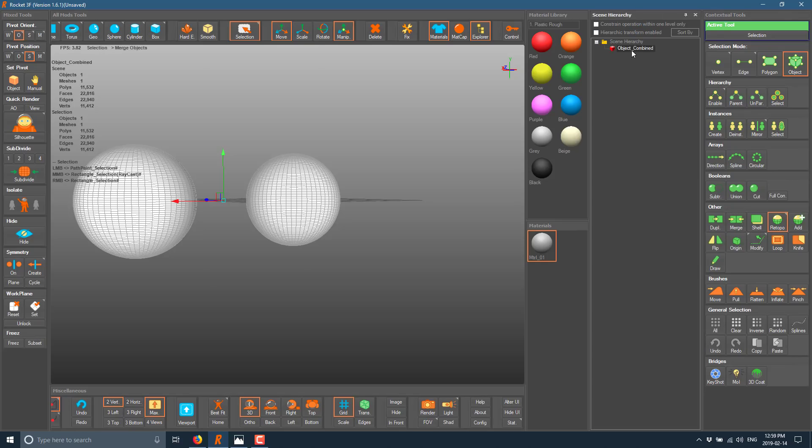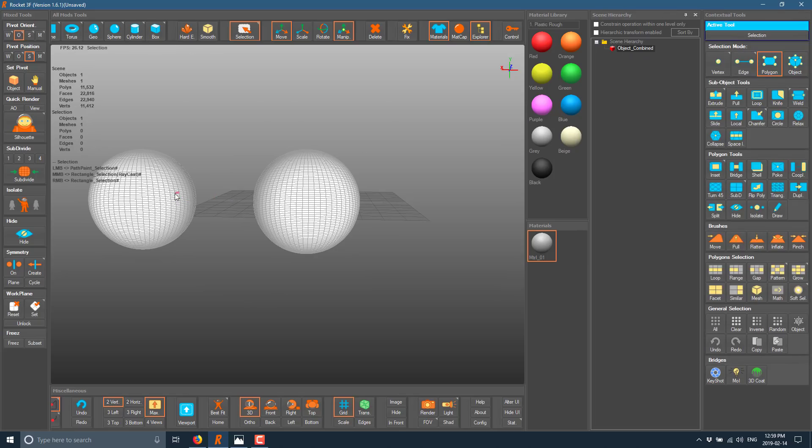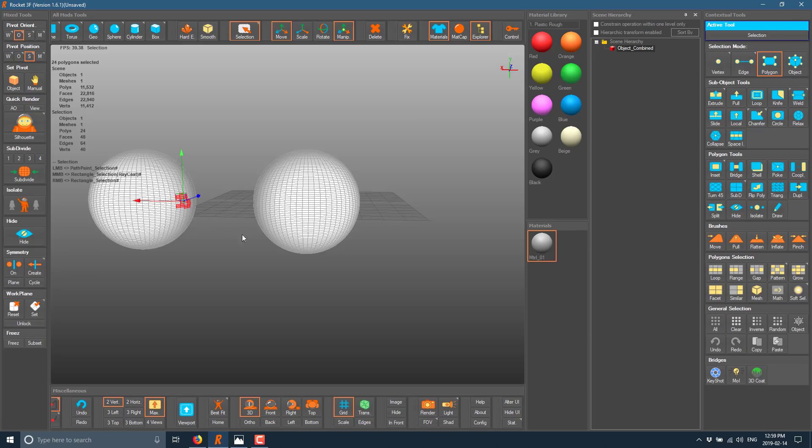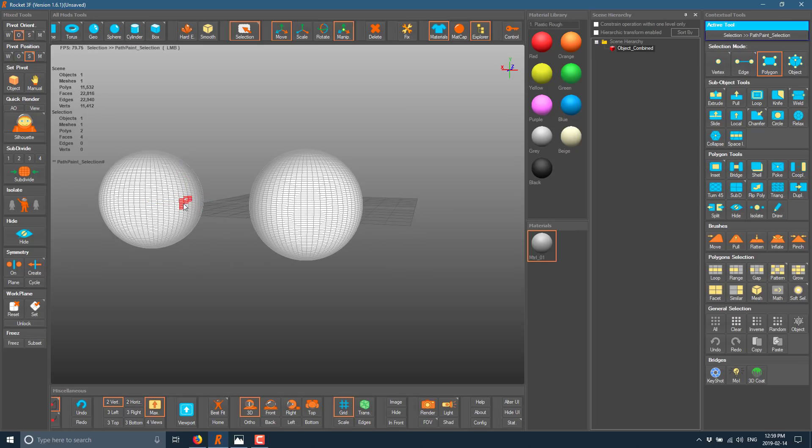And we are going to go ahead and I think it is merge that I want to do. So, you see we have two objects. Now we have one object. And then we can do things like paint select in face mode.